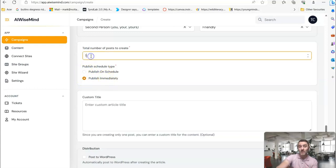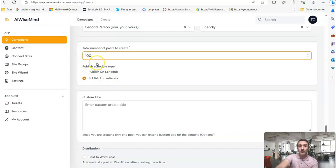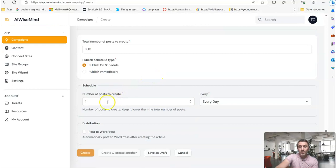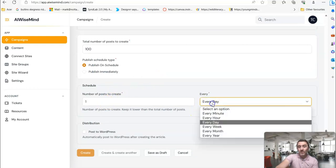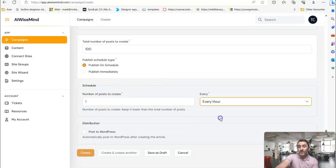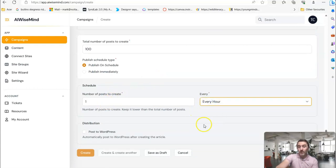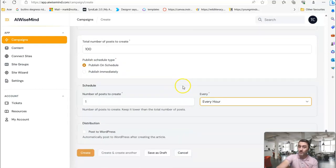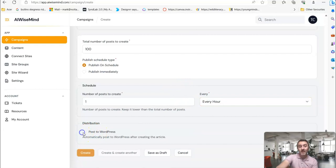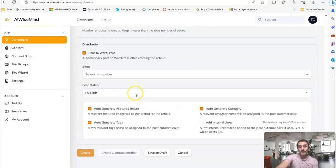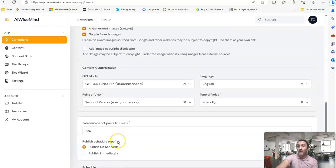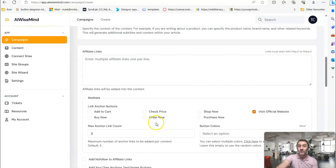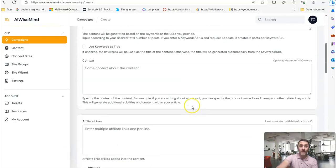You can also, if you really wanted to, you can have it create 100 articles around a keyword. And you can say, publish on a schedule. And I want this to go ahead and publish one post every hour. And it will just create the content for you until it's created 100. It's awesome. And then you come down here, select your WordPress site. And then once you've gone through this, you just click on create. And then it will go ahead and create the articles for you in the background.